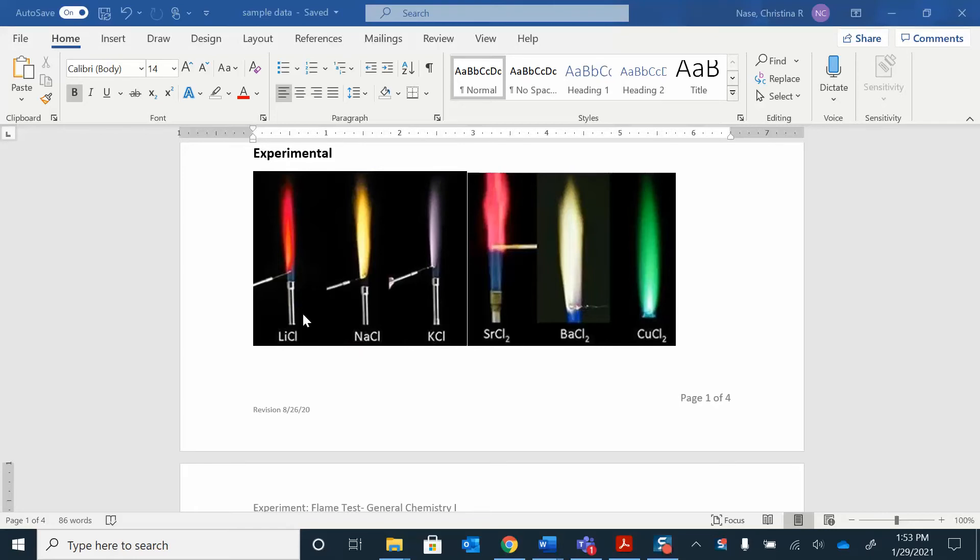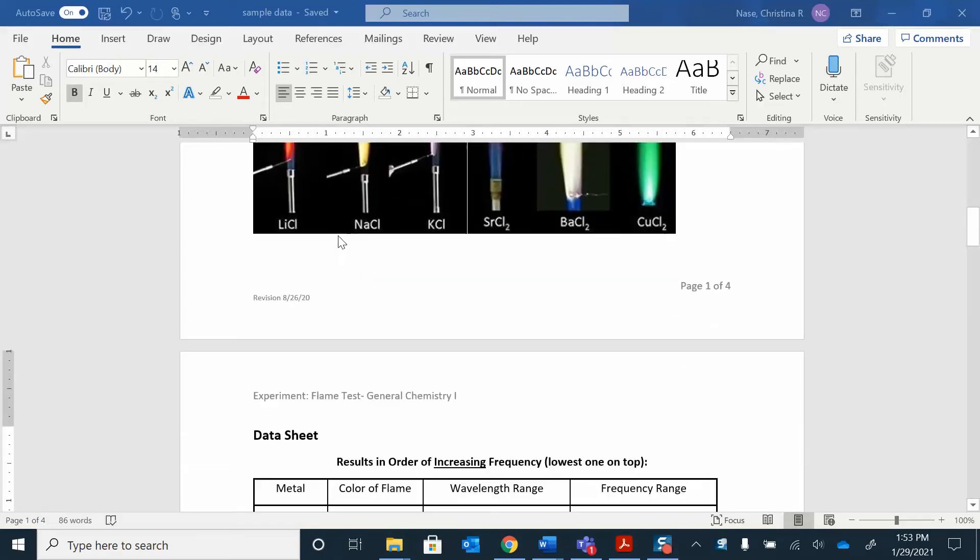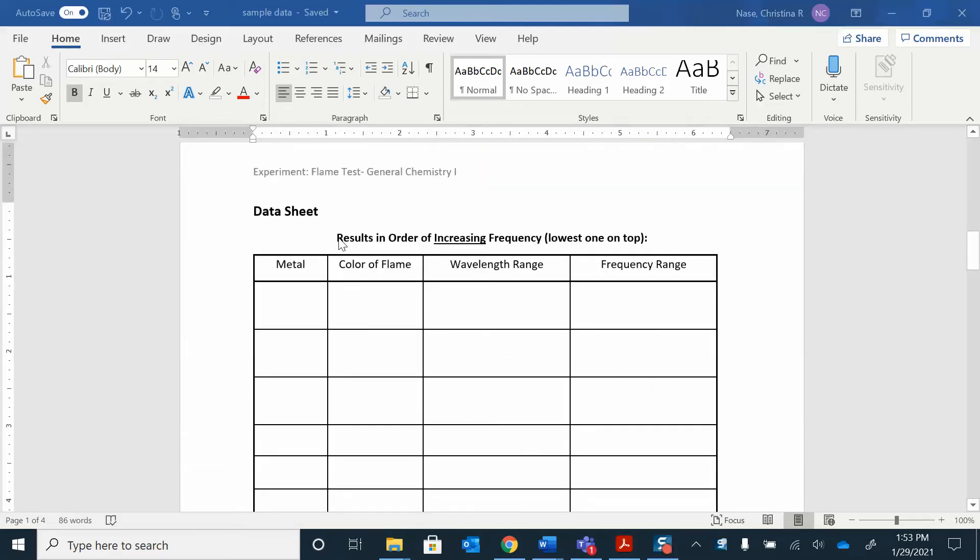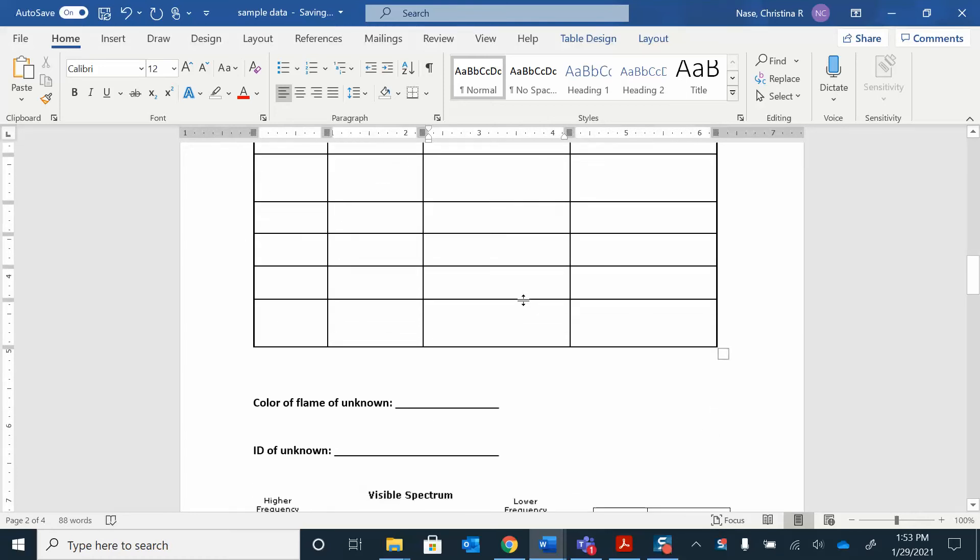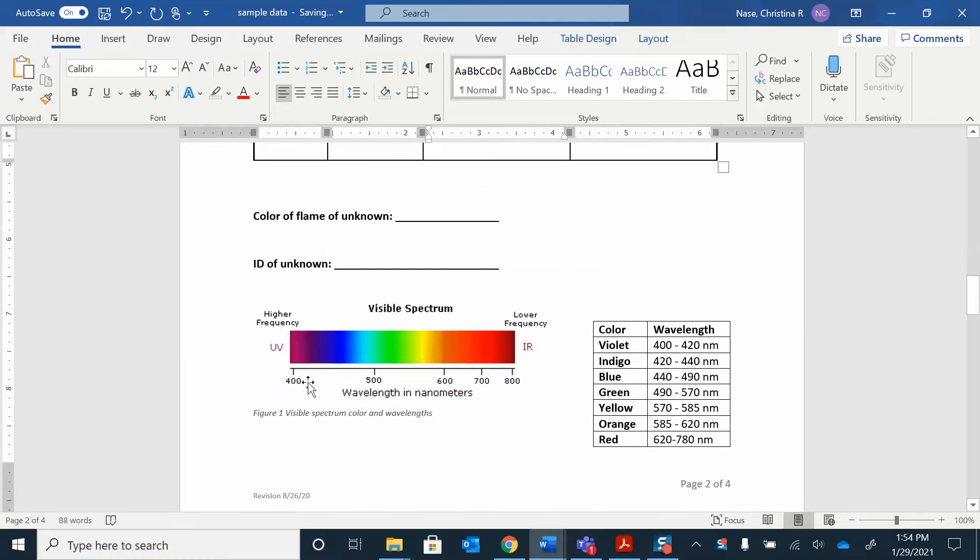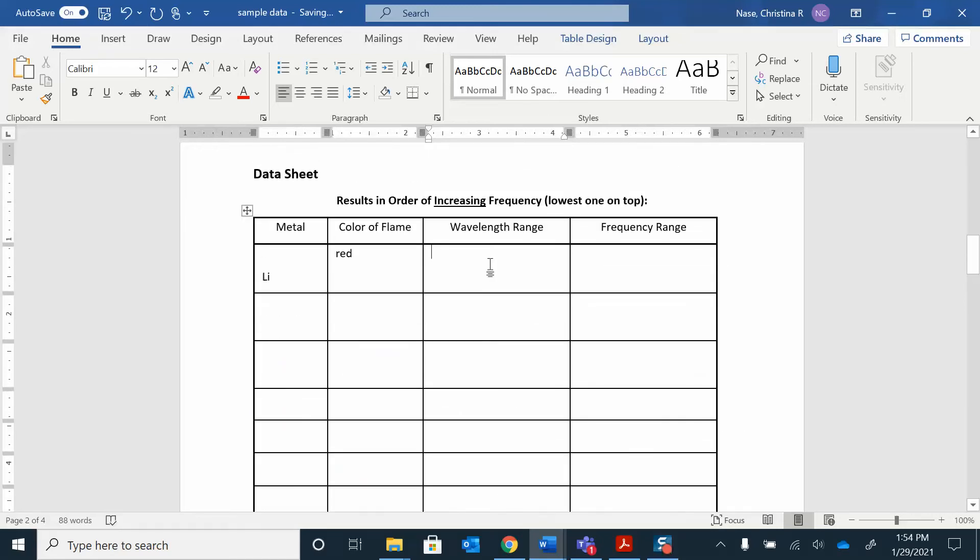I'm going to start with this one. I'm just going to work up the results for the lithium chloride. It's the metal, it's the lithium that's making the flame turn red. So to record on your data sheet here, you just write lithium and you say the color of the flame is red. And then to find the wavelength range, you're just going to go down here. You can either use this chart or you can use this chart. Red here, wavelength 620 to 780 nanometers. So I'm going to put 620 to 780 nanometers.